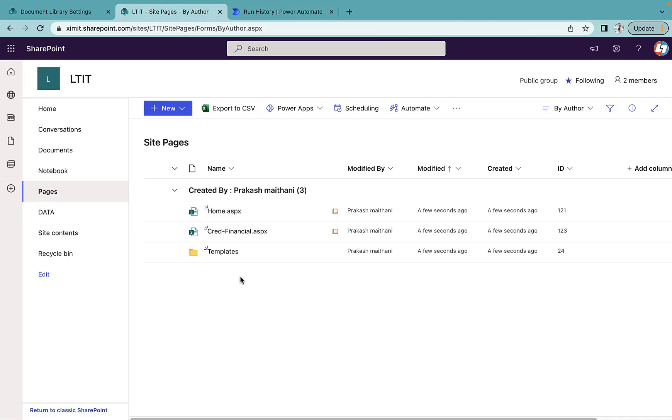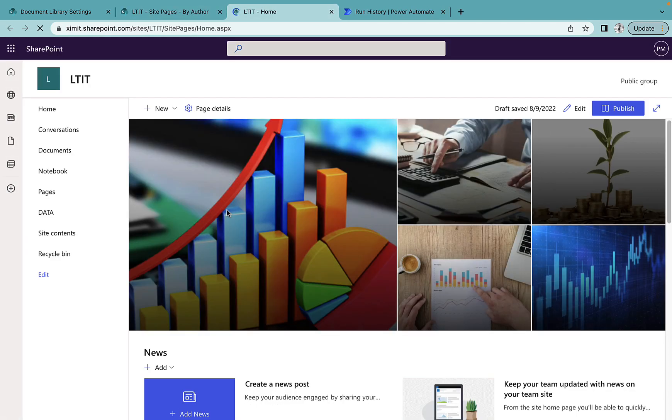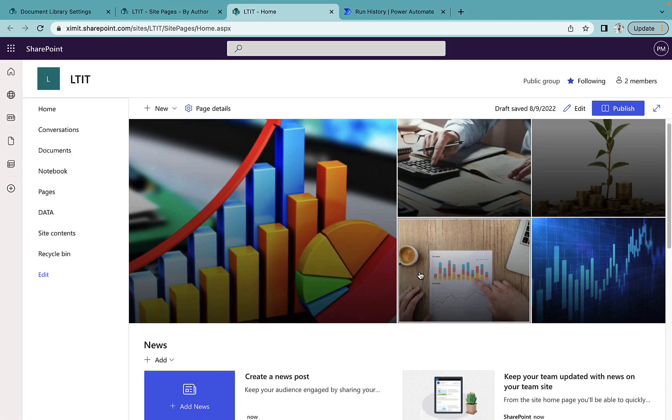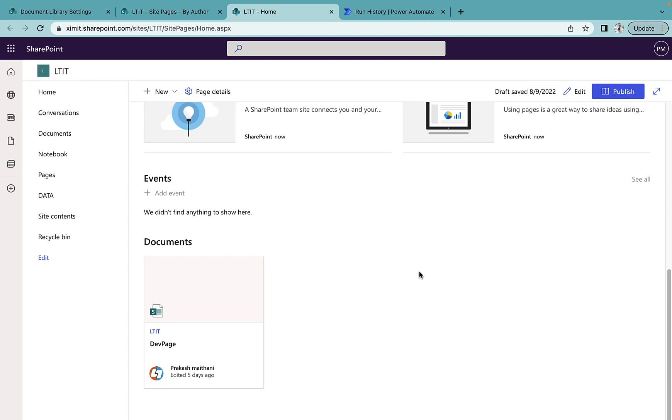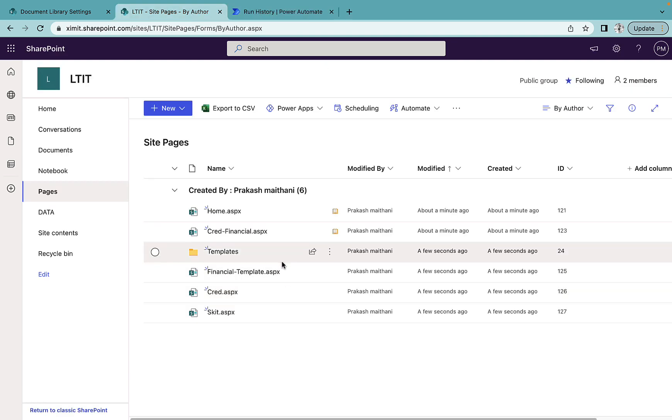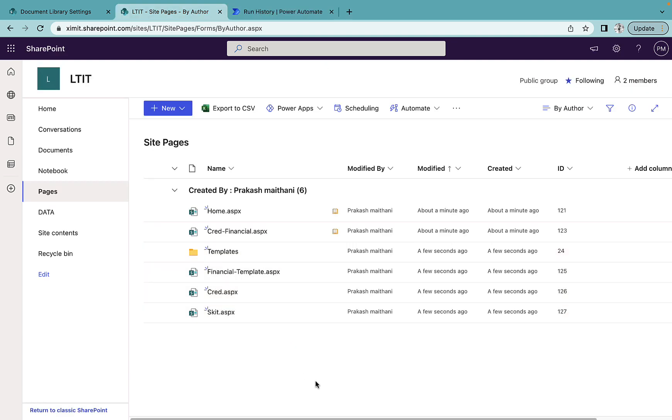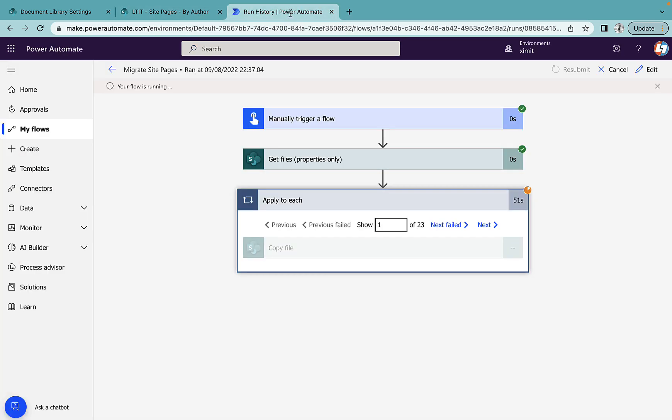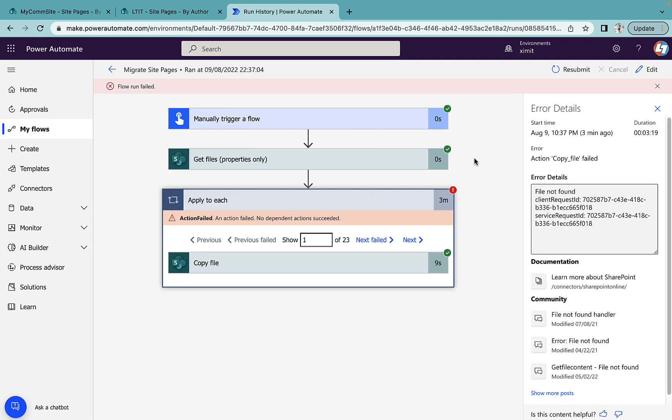I'll go to my site pages. As you can see it is already started creating pages here. Home page is created with this layout. Right now it's creating more pages. We'll wait until our flow is succeeded.